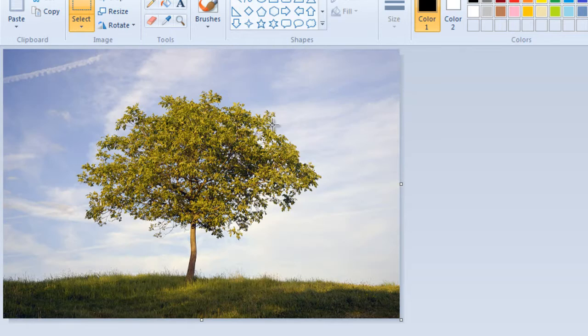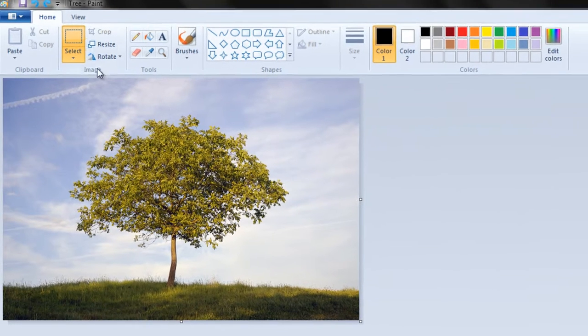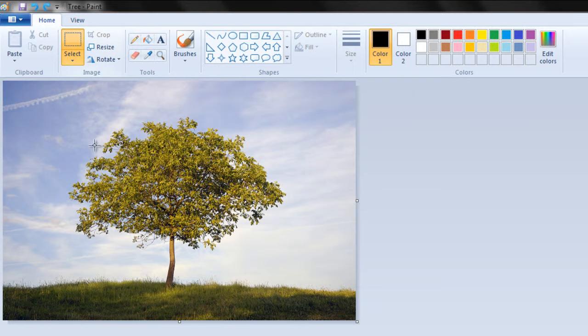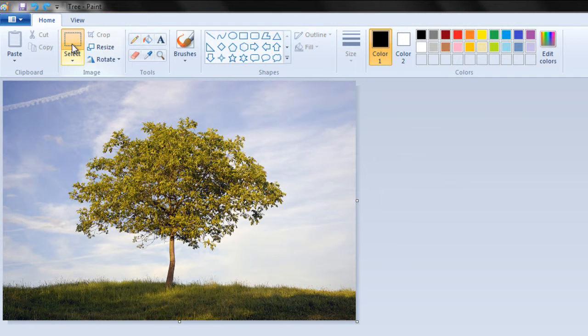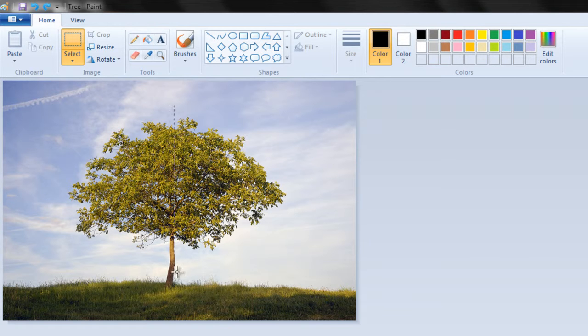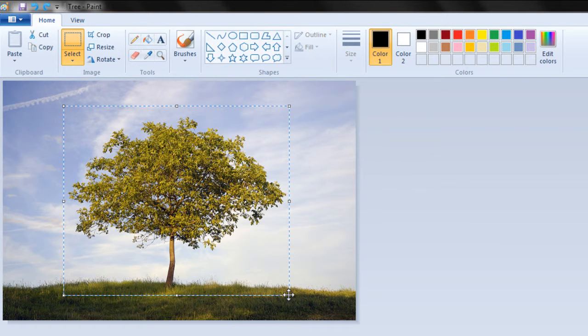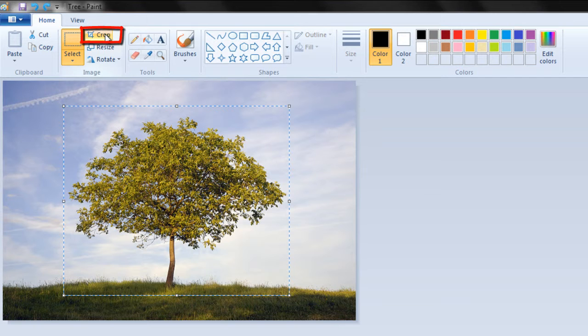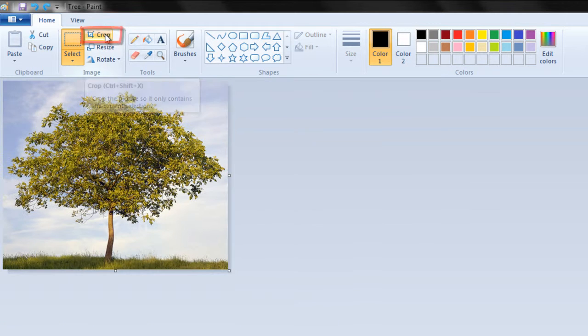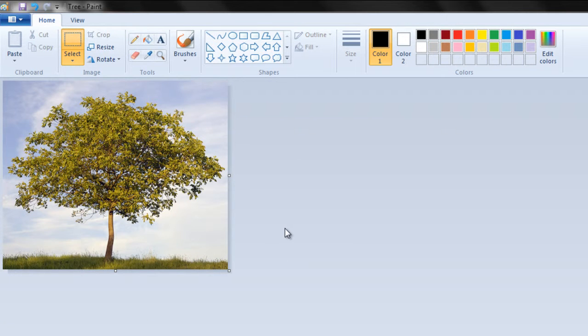Going back to the select tool, let's make a small selection on the canvas. Now simply press the crop button. And there you have it. The image has been automatically cropped.